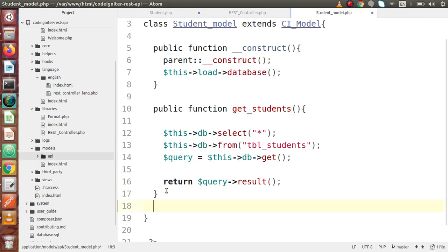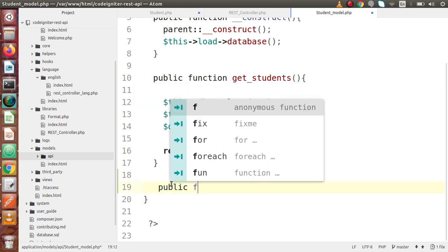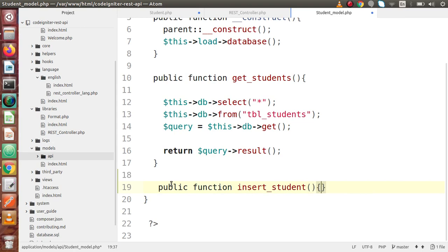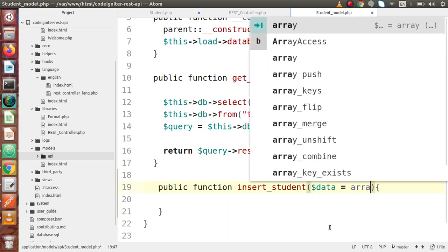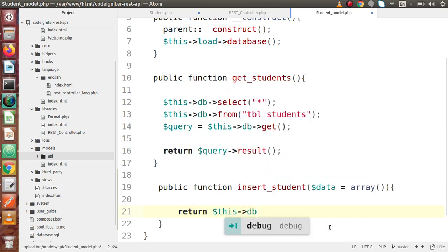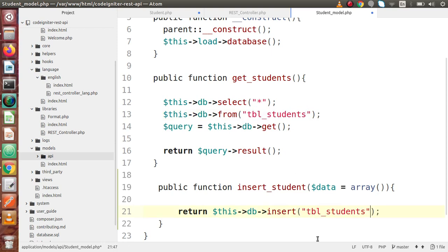Go inside the model and create a method. Let's say public function insert_student, and we pass our data as an array parameter. Simply we insert our data by returning $this->db->insert(). The first parameter is the table name — tbl_students — and the second parameter is our data array. This inserts into the table and returns true or false.